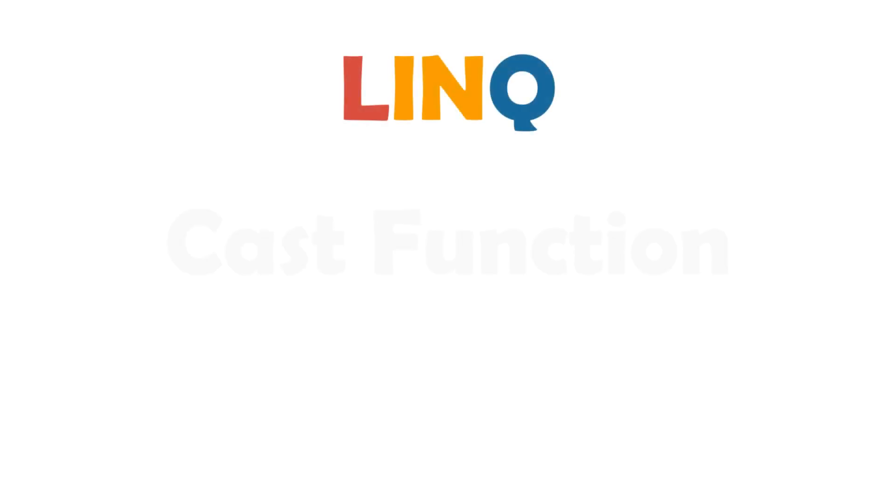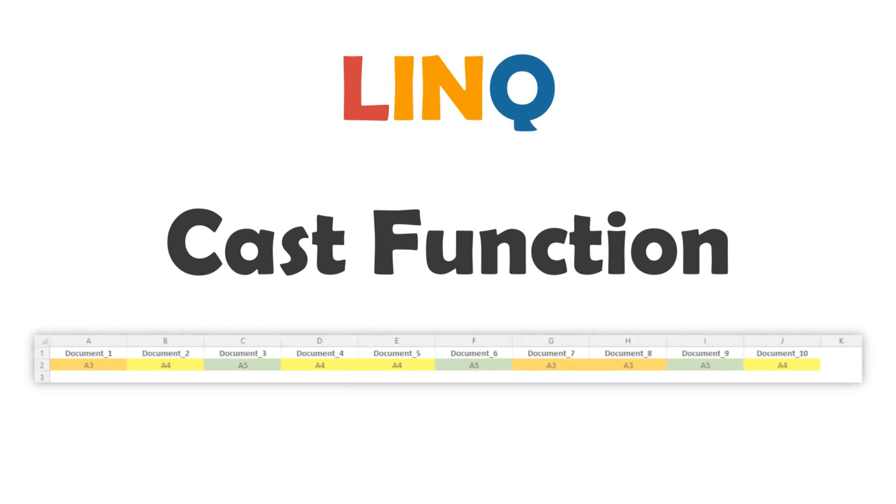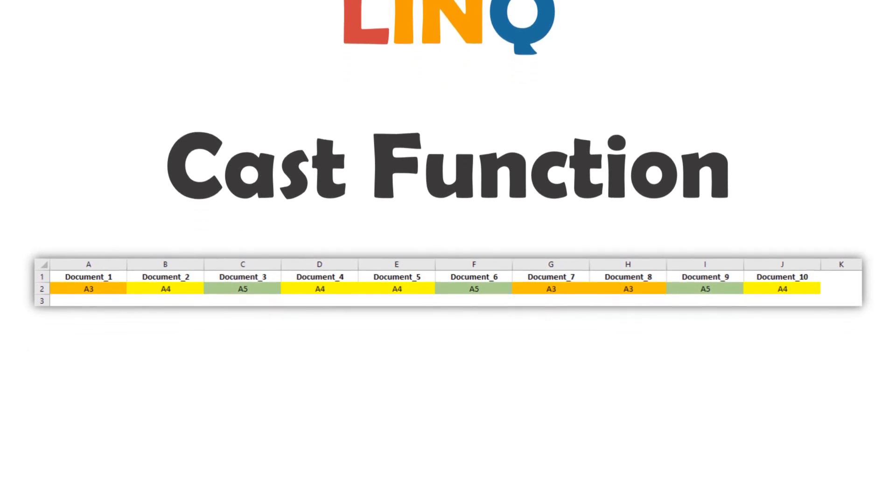Welcome to my new video. In this video I will explain the cast function in LINQ queries. How to use it? You will learn how to loop through rows and columns of data table using LINQ query. Let's start.